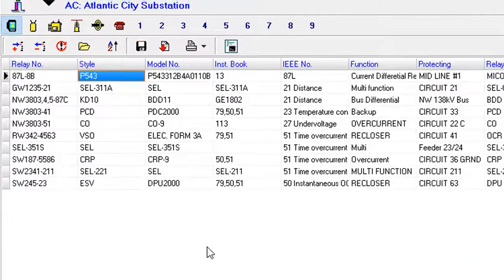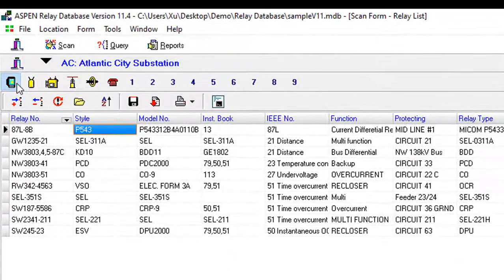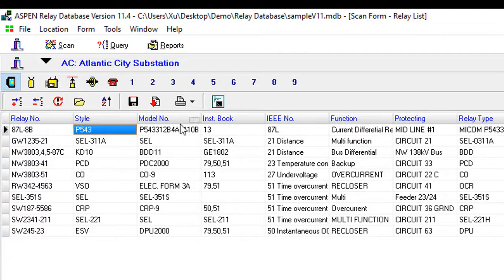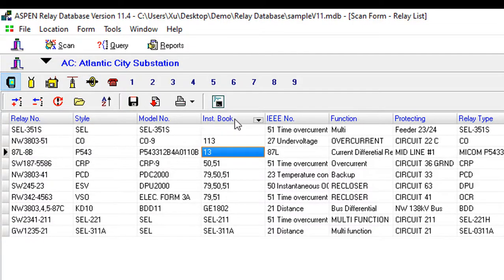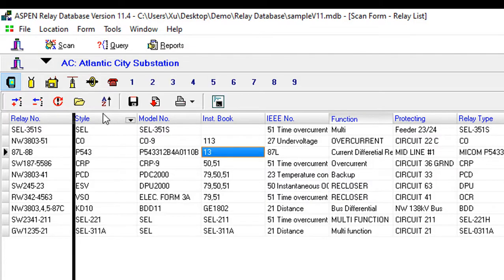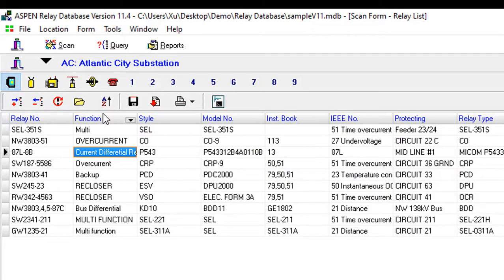The scan form shows list of relays, transformers, circuit breakers, PTs, CTs, and other equipment in a substation. It can sort data columns and change column positions in a scan form.